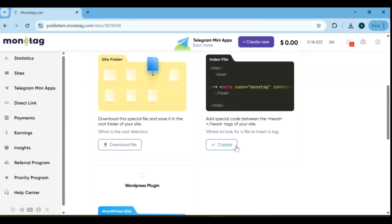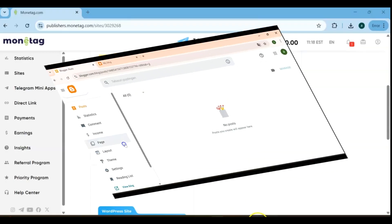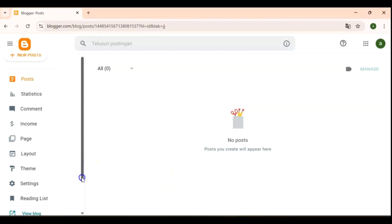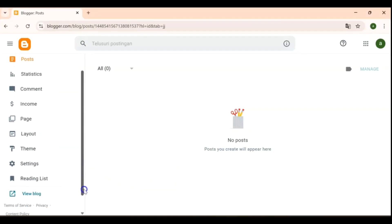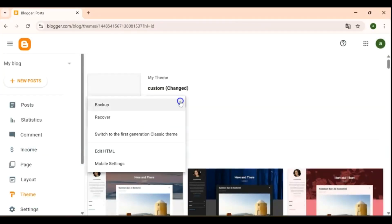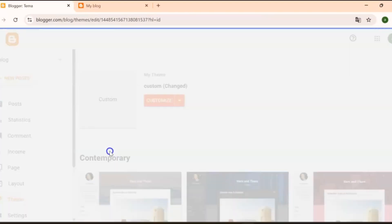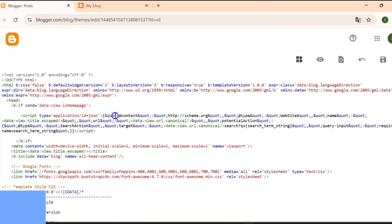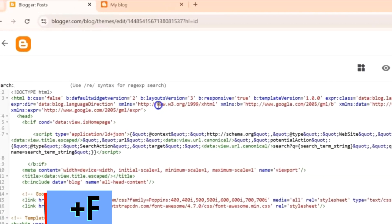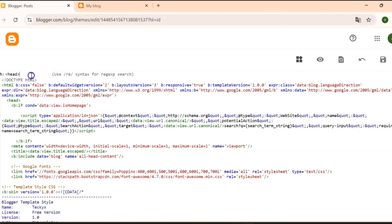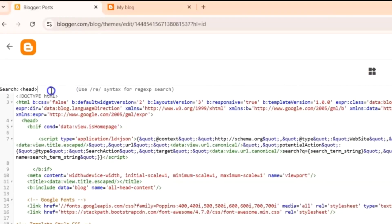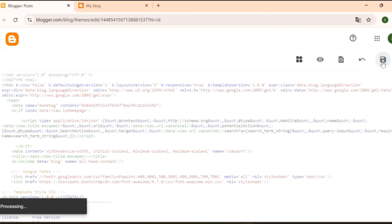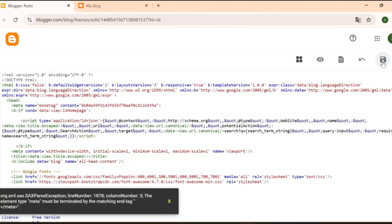Simply copy the provided code, then head over to your Blogspot dashboard. Once you're in your Blogger dashboard, go to Theme. From there, click the dropdown menu and select Edit HTML. This will open your blog's code editor. Next, press Ctrl+F or Command+F on Mac to bring up the search box and type Head to locate the Head section of your blog's template. Once you've found it, carefully paste the code you copied between the opening head tag and the closing head tag.